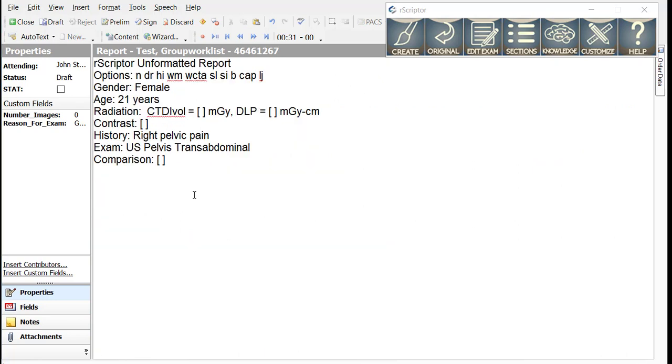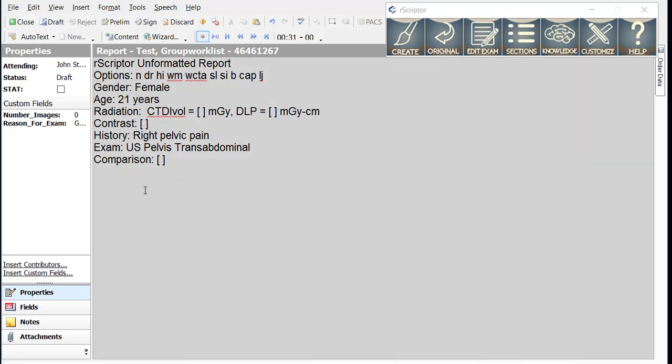This is a transabdominal pelvic ultrasound. The smart macros in this case are used to insert dimensions of the uterus and ovaries as follows. Uterus 5.4, 3.6, 4.1, 0.8.